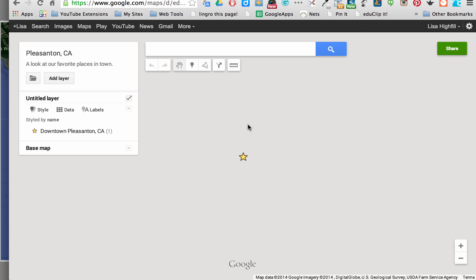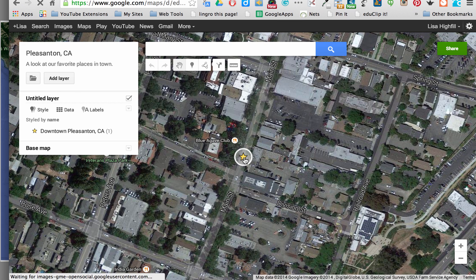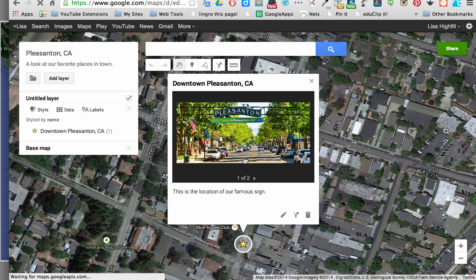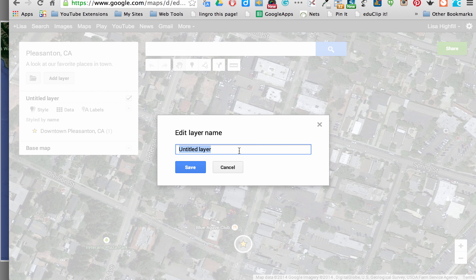The first thing is, if you notice over here, I've been working in an untitled layer. I can click on it and here is the first addition to the map — we put down a location. I'm going to click on Untitled Layer in order to title it. I'll name this layer Historic Landmarks and Buildings and save that.